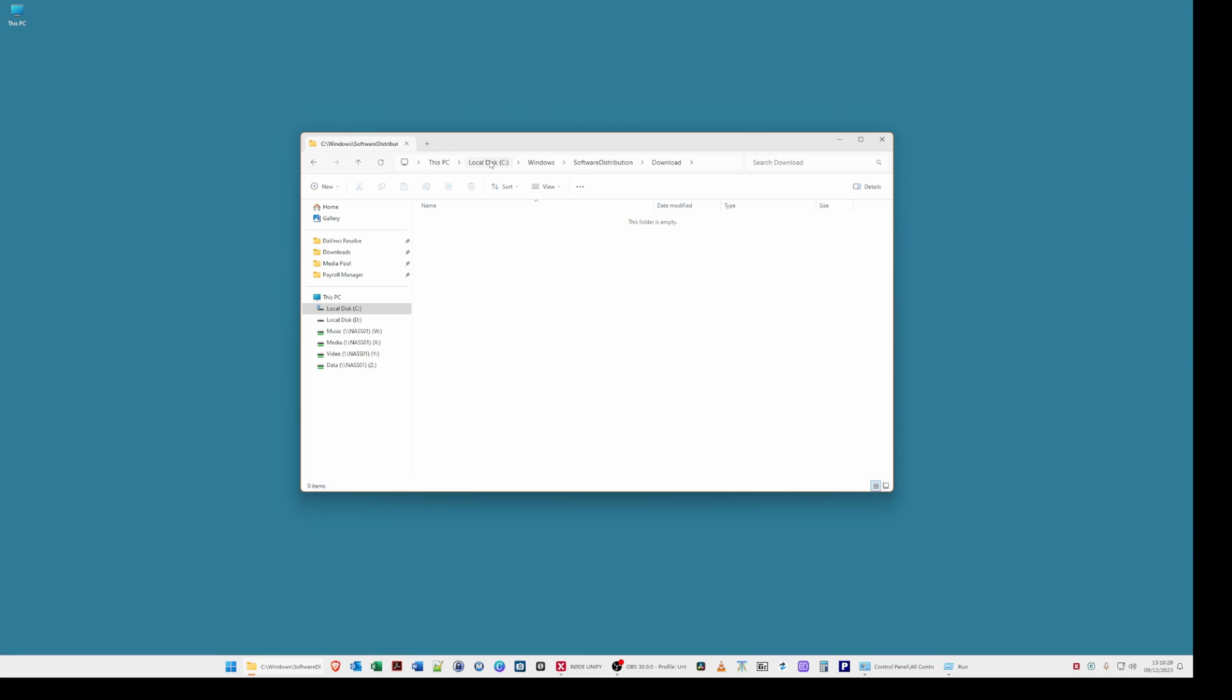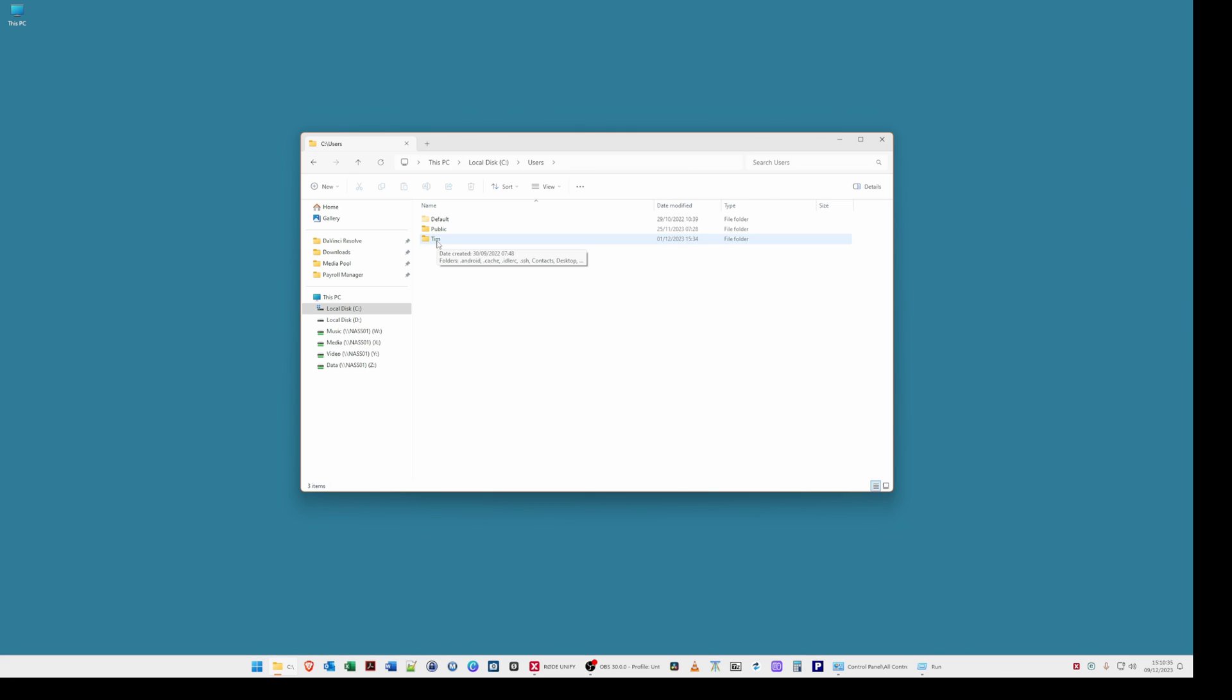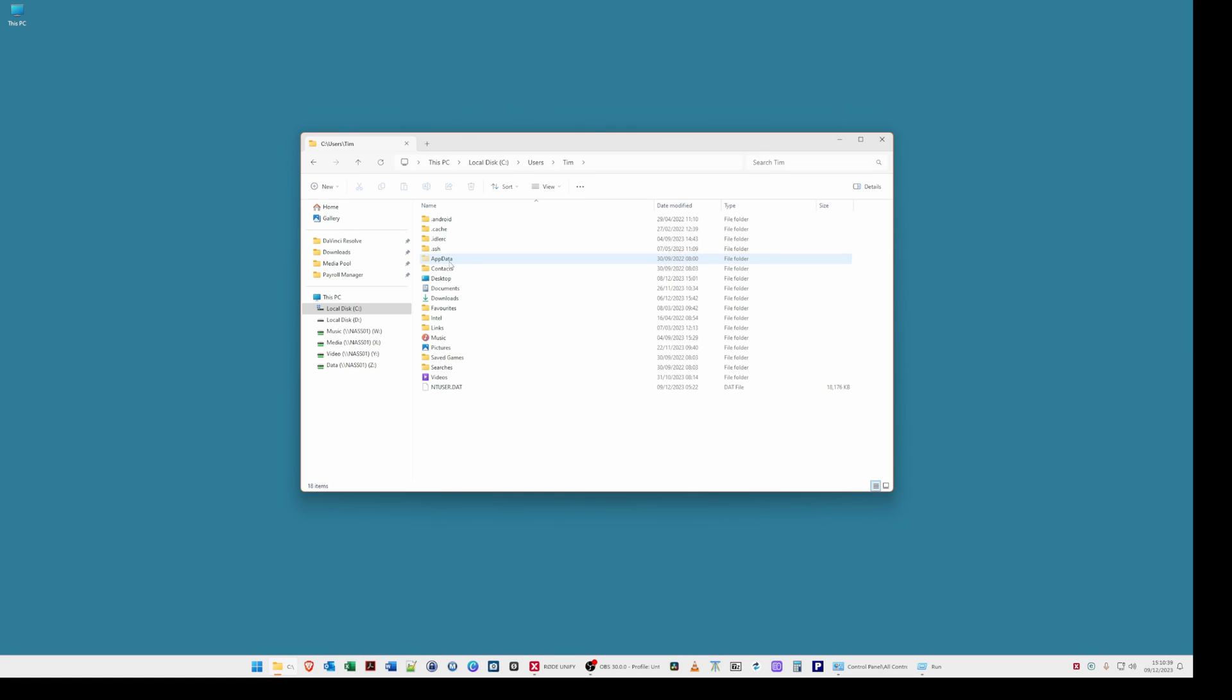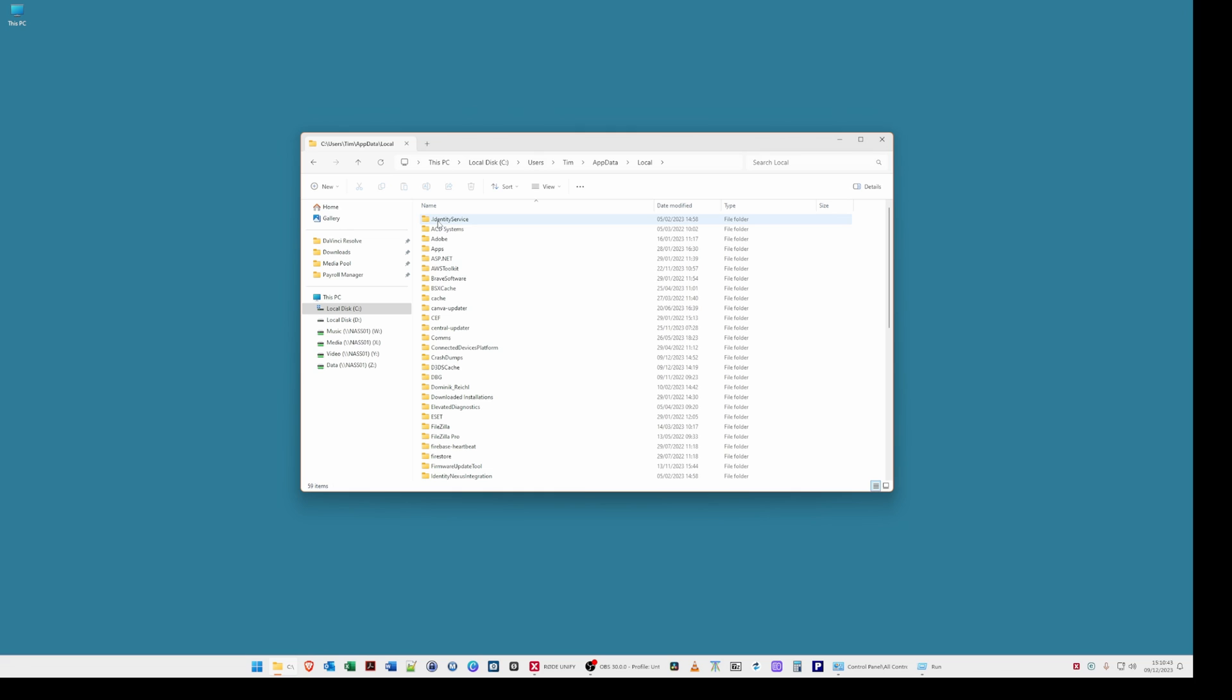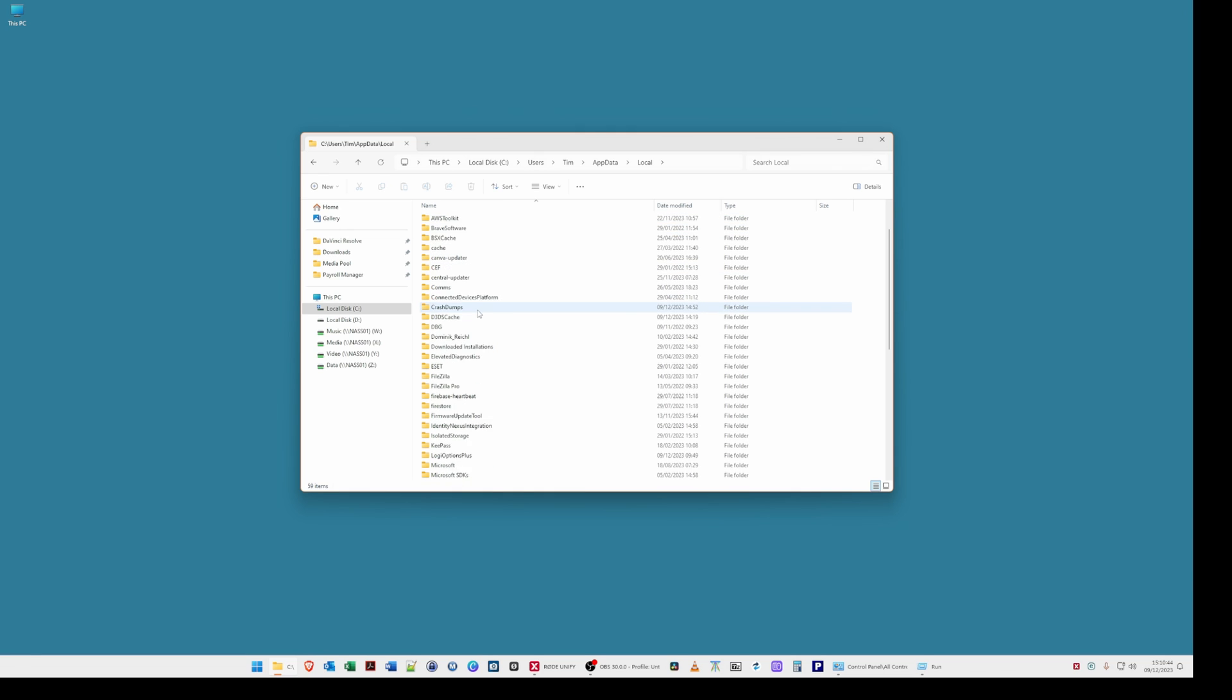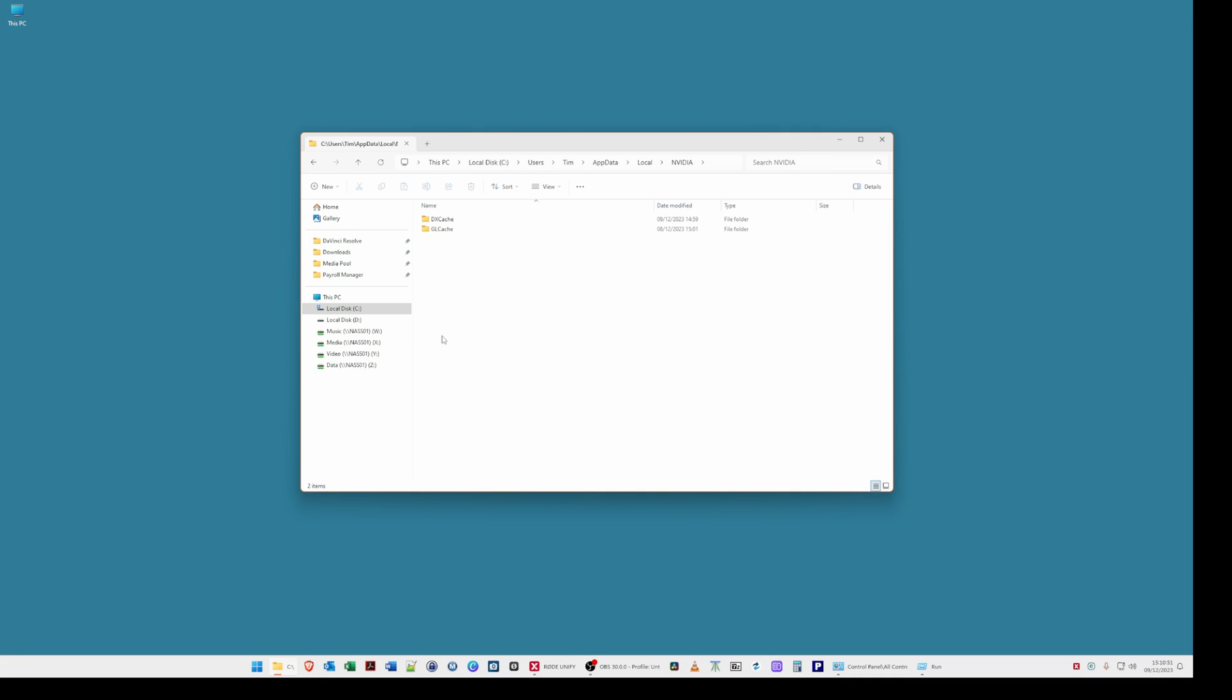Then go back to the local disk C select users select your username. Again app data then local. Then if you are using NVIDIA graphics card select the NVIDIA folder. Then you will see two folders in there. One for DX cache and one for GL cache.